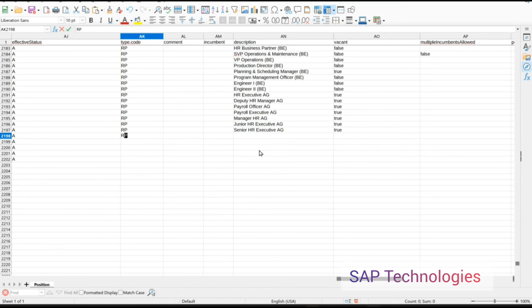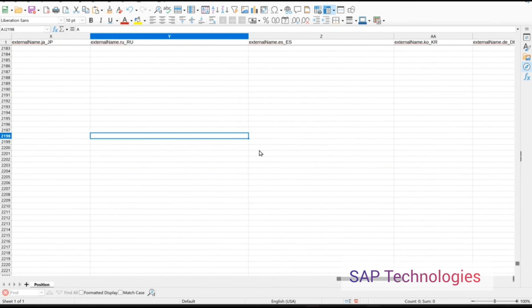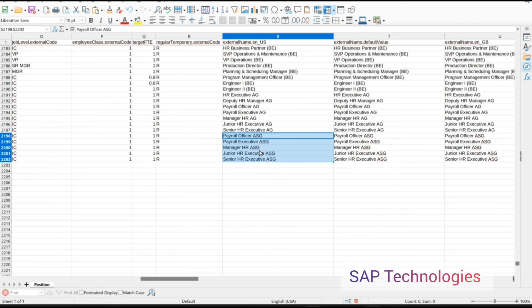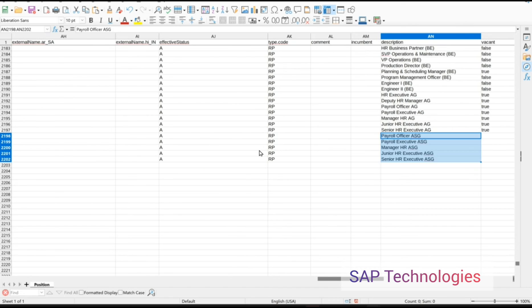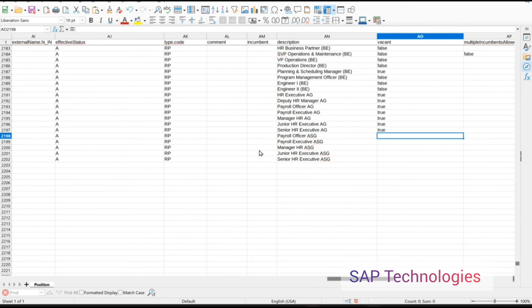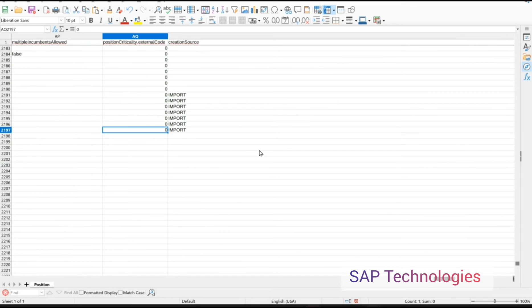Next is the position type. I copy the description, which is the same as the position title, and paste it in. For Vacant, since the position is vacant, we will set it to True. Position criticality external core is 0, meaning the position is not critical, so we are selecting it as 0.